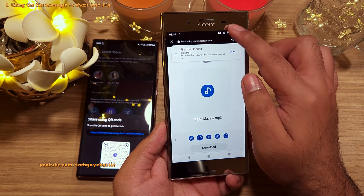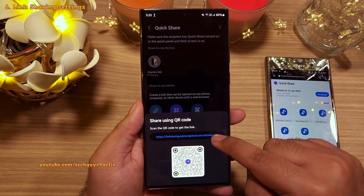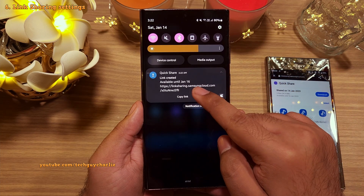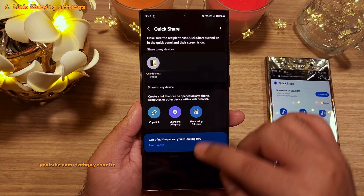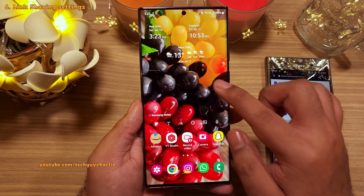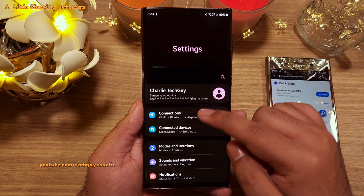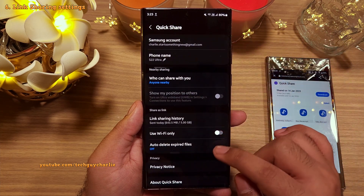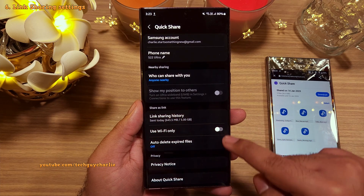You can download those files if you want. The QR codes and links are temporary — they will automatically expire after a set period of time. This feature has its own settings, so let me show you. Drop down the notification panel, go to Settings, then tap on Connected Devices, and then Quick Share.